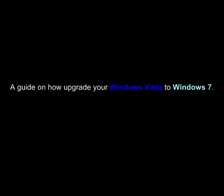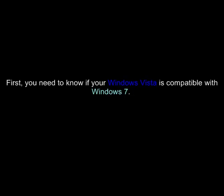Today I will guide you on how to upgrade your Windows Vista to Windows 7. First, you need to know if the Windows Vista that you have is compatible with your Windows 7 that you are upgrading.